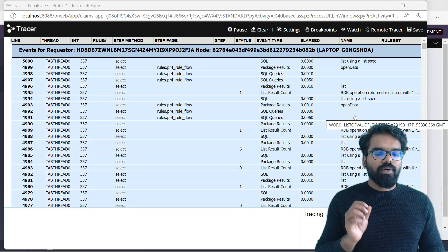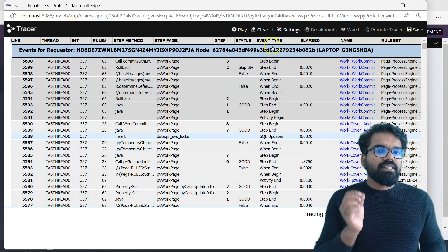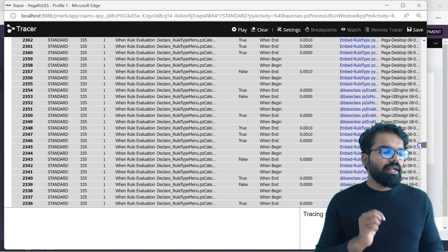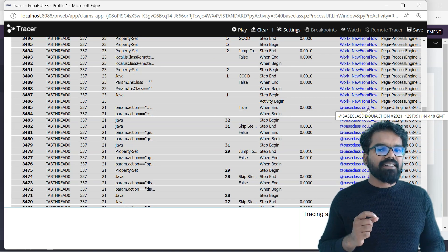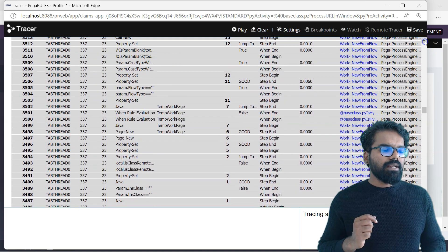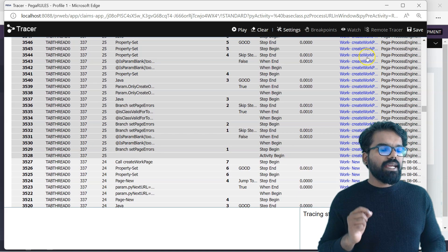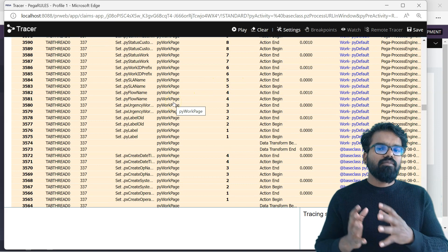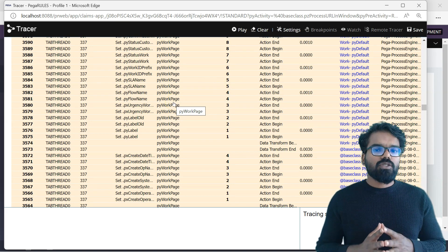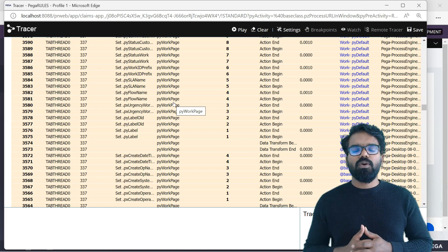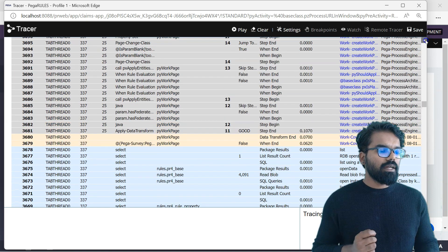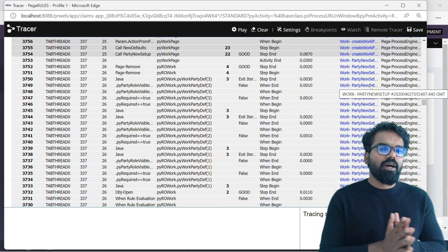We should be seeing the tracer now. From the tracer, you can see it is capturing all the rules responsible for the case creation. Now I'll pause this tracer and scroll down to find the rules responsible. Most of the rules will be under the Pega ruleset, meaning these are all out-of-the-box rules that help with the case creation. You can see there is a UI action that triggered the new from flow activity, and then it starts calling work new. It creates a new case and then creates a work page — py work page — which is one of the main things that holds all the case details.